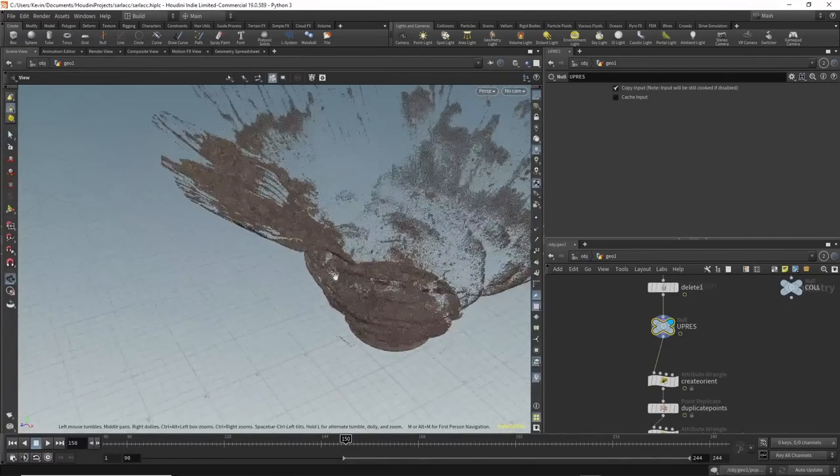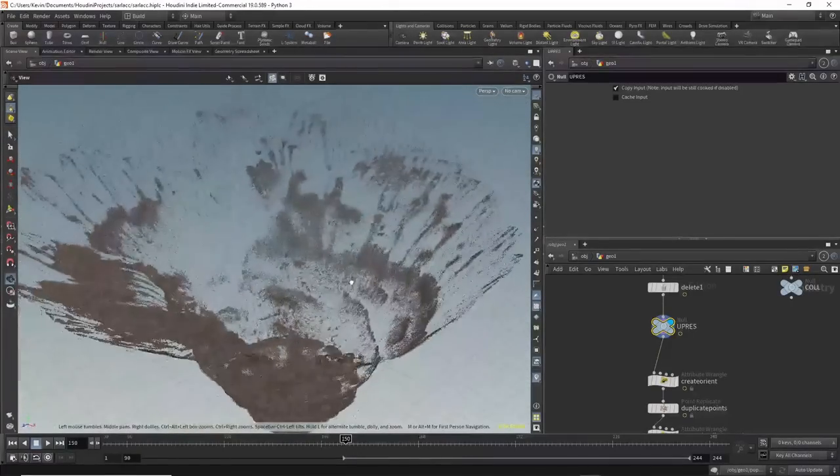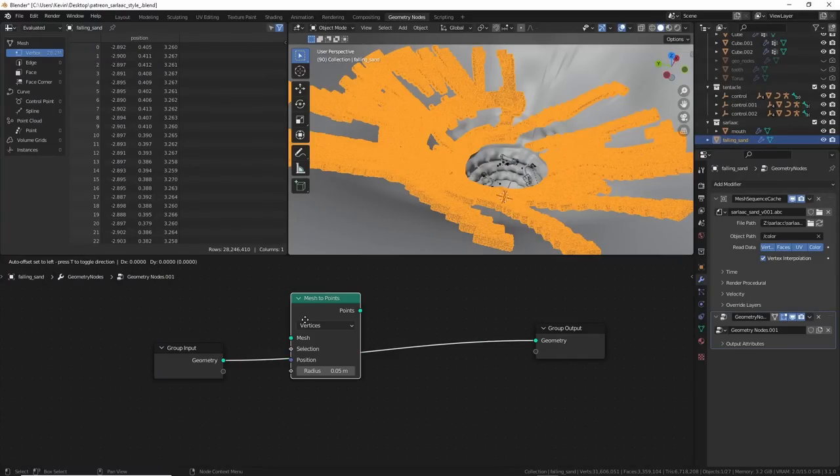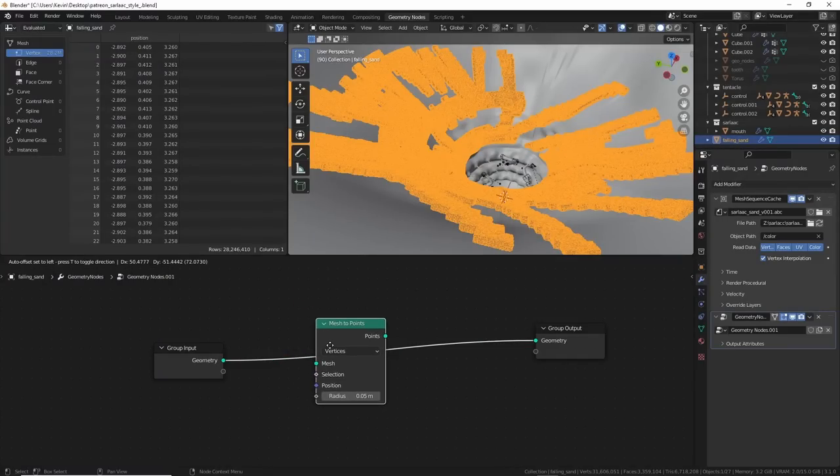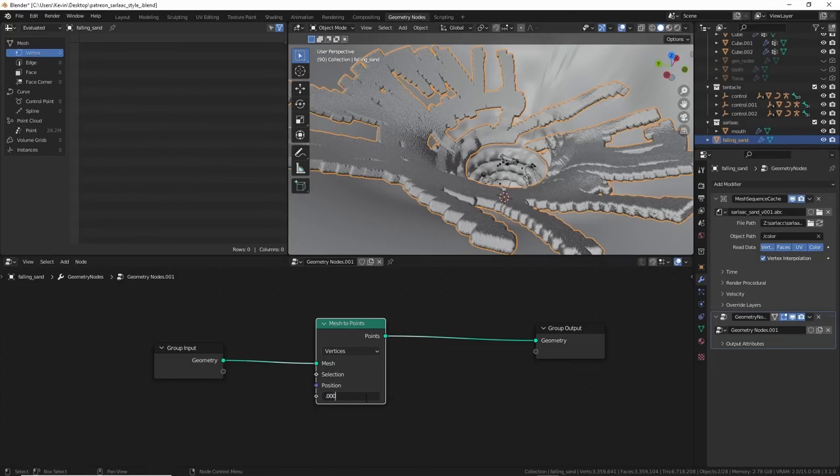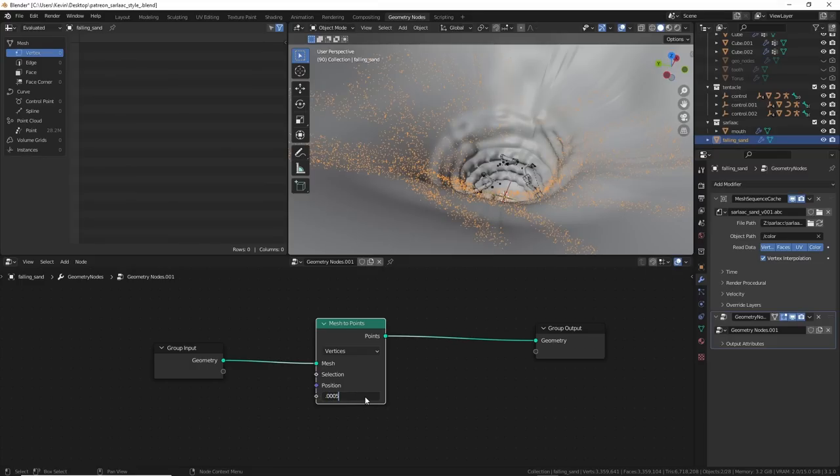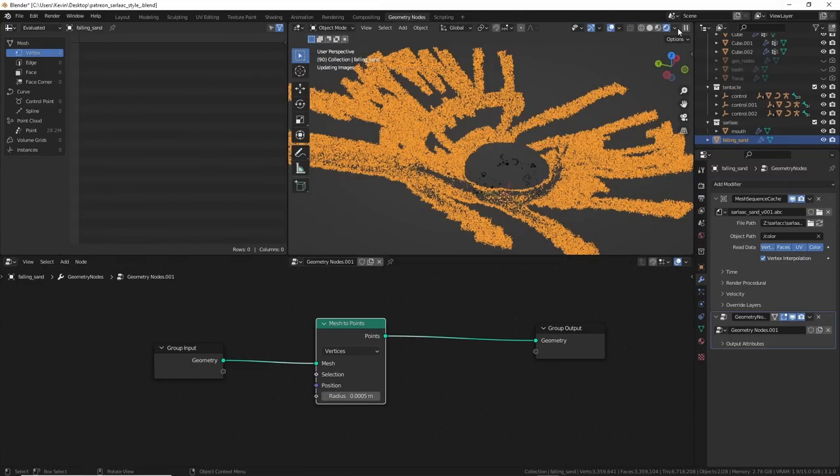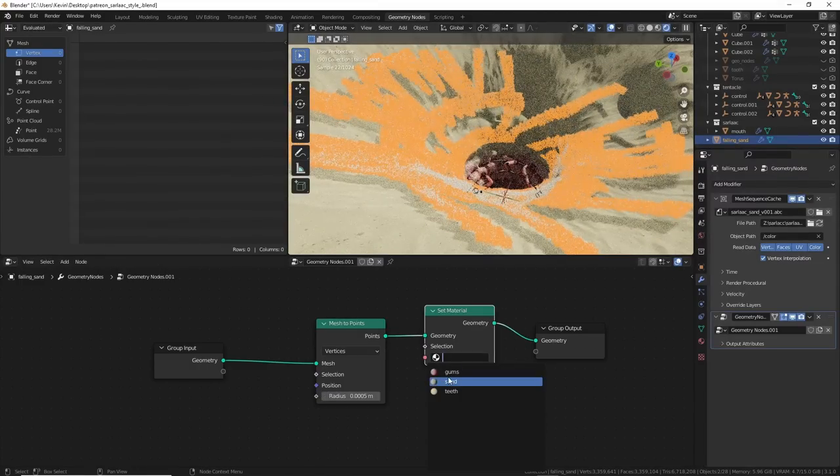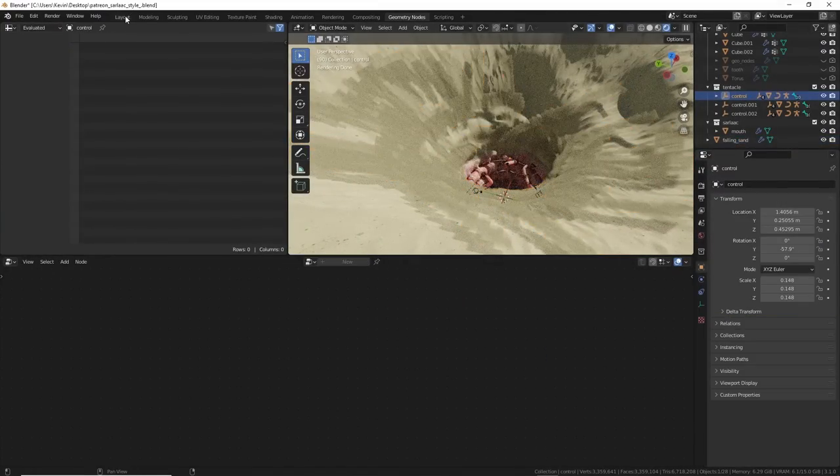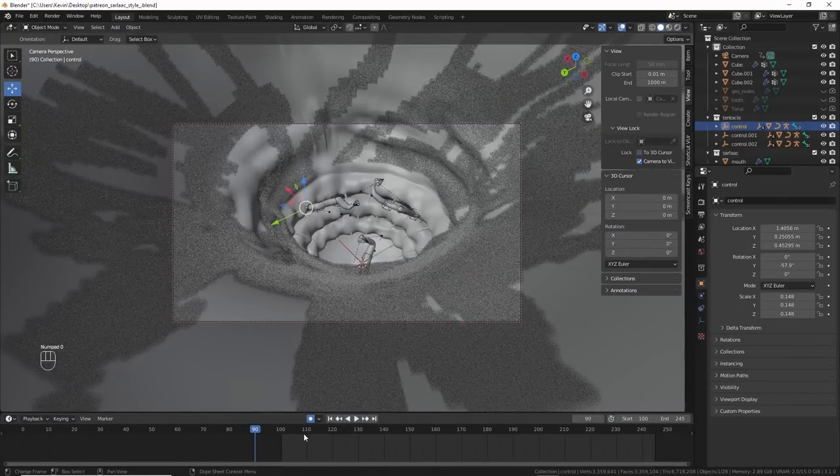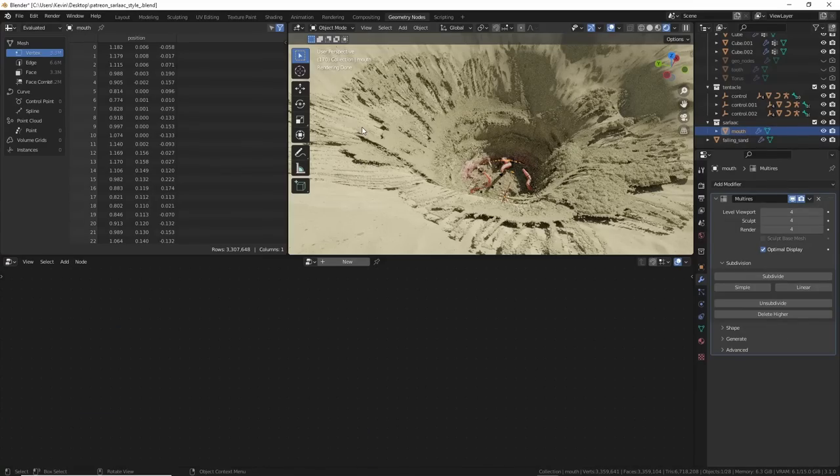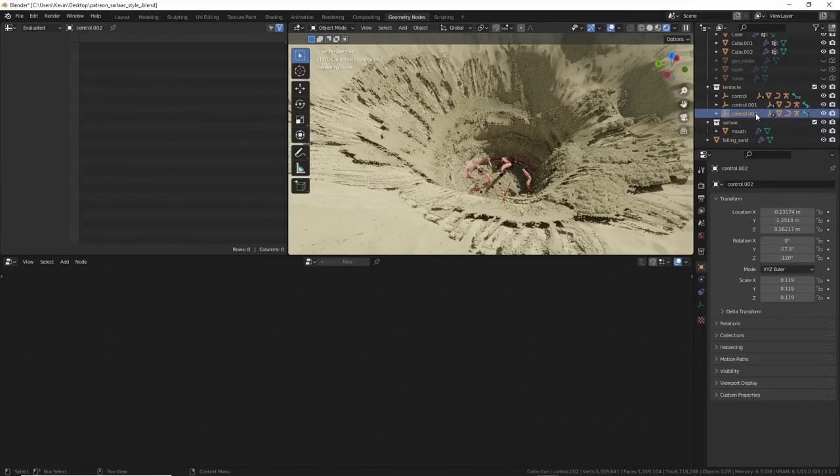I saved this out and brought it back into Blender. A really cool feature of Blender is that you can now render these point clouds in cycles, and it's fast. I dropped the import into geometry nodes and added a mesh to points node. I played with the radius a bit and added in set material to assign the sand material that I used on the rest of it.